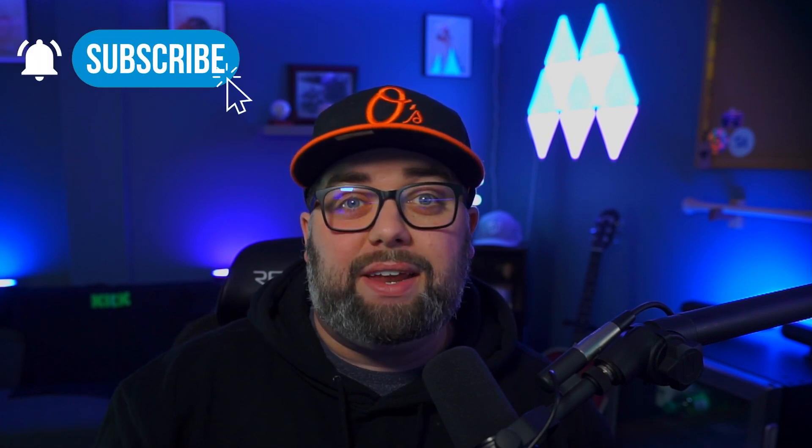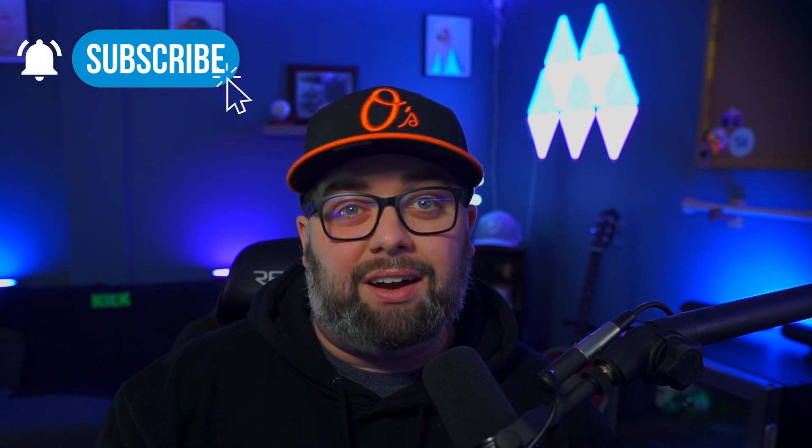I hope that everybody found today's video useful. Be sure to follow the links down in the description below to get your Caster Labs services today and take your streams to the next level. And please don't forget to subscribe and hit that bell icon to be notified of the next video that we put out. As always, I appreciate you all. Happy streaming.